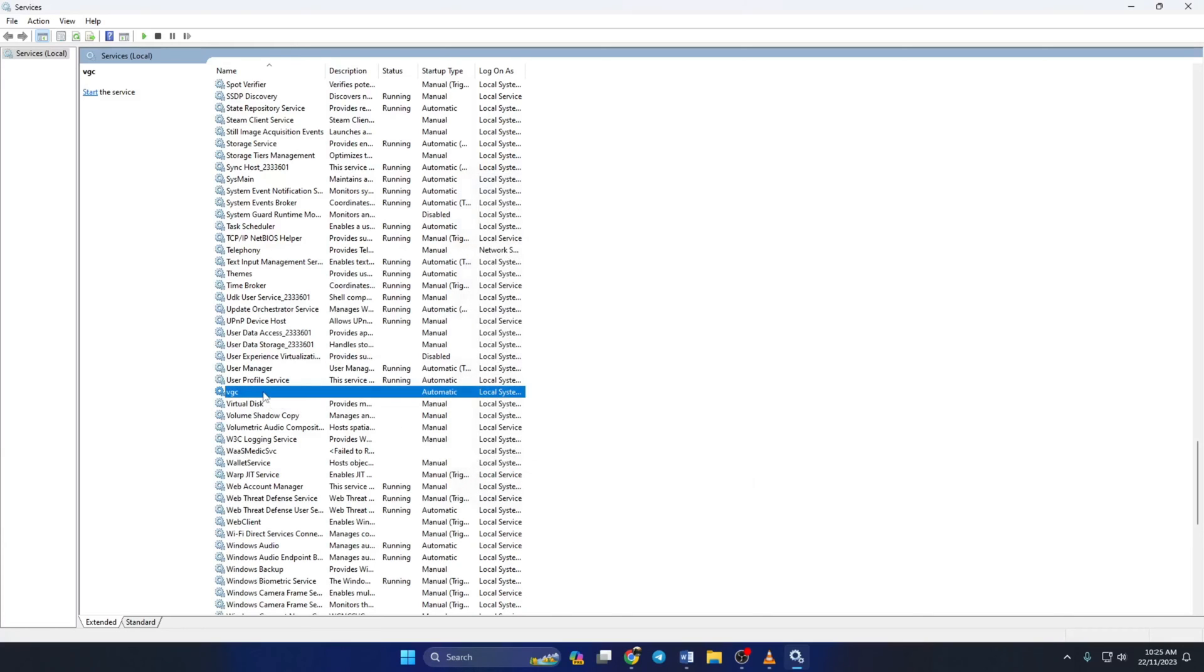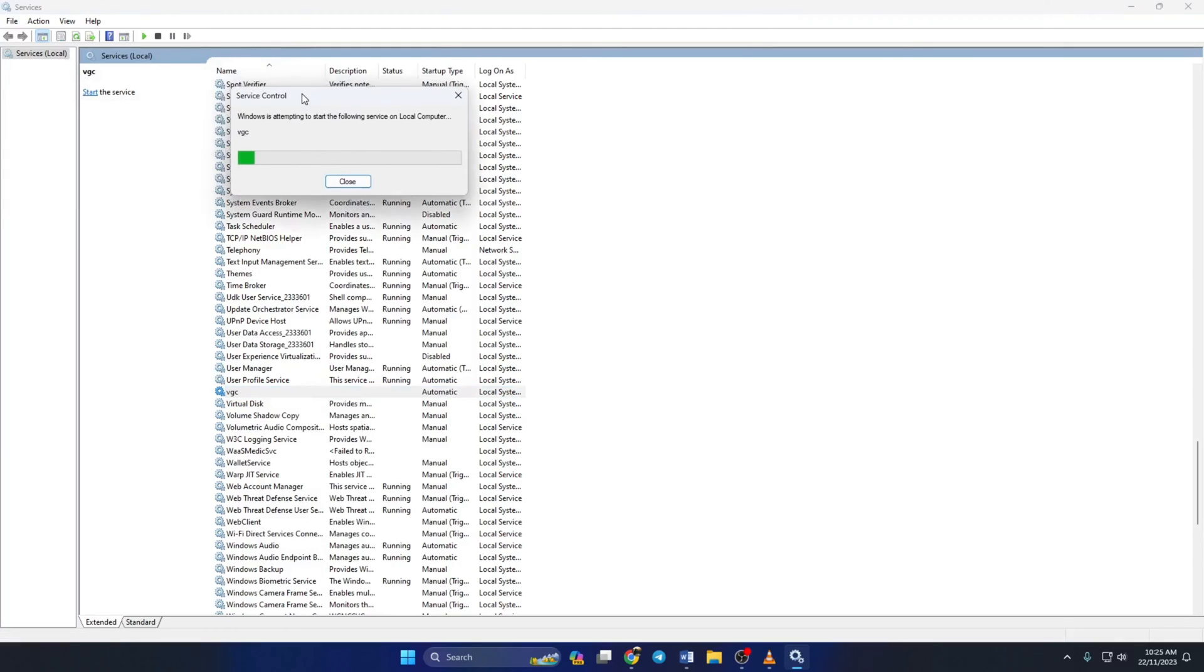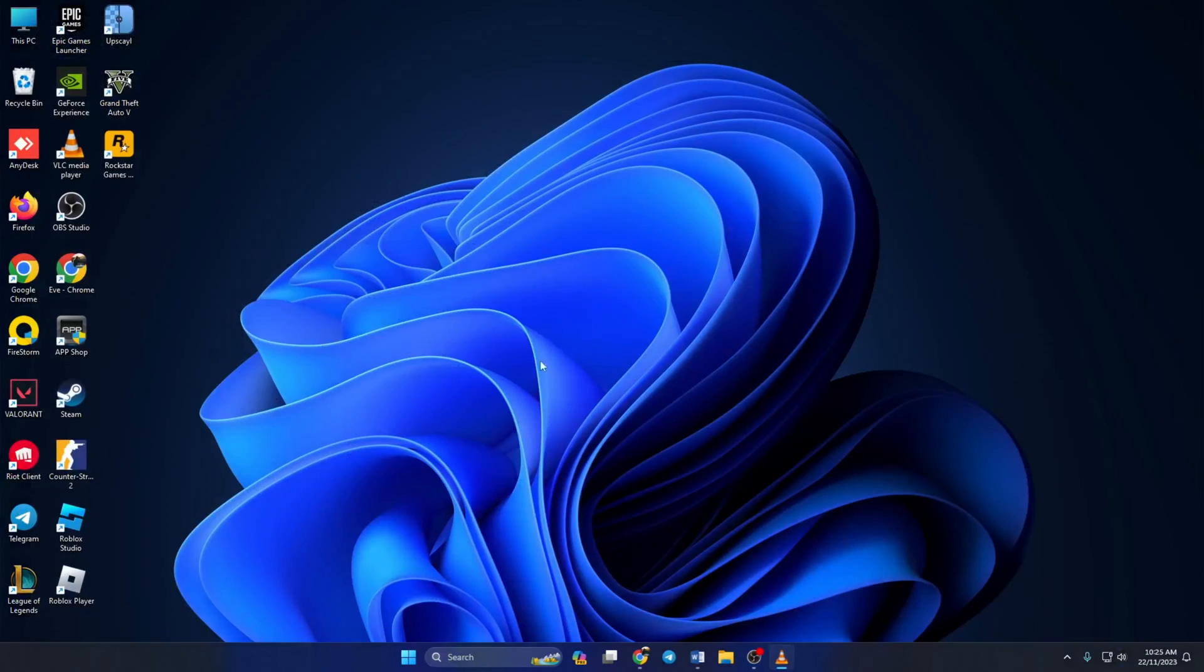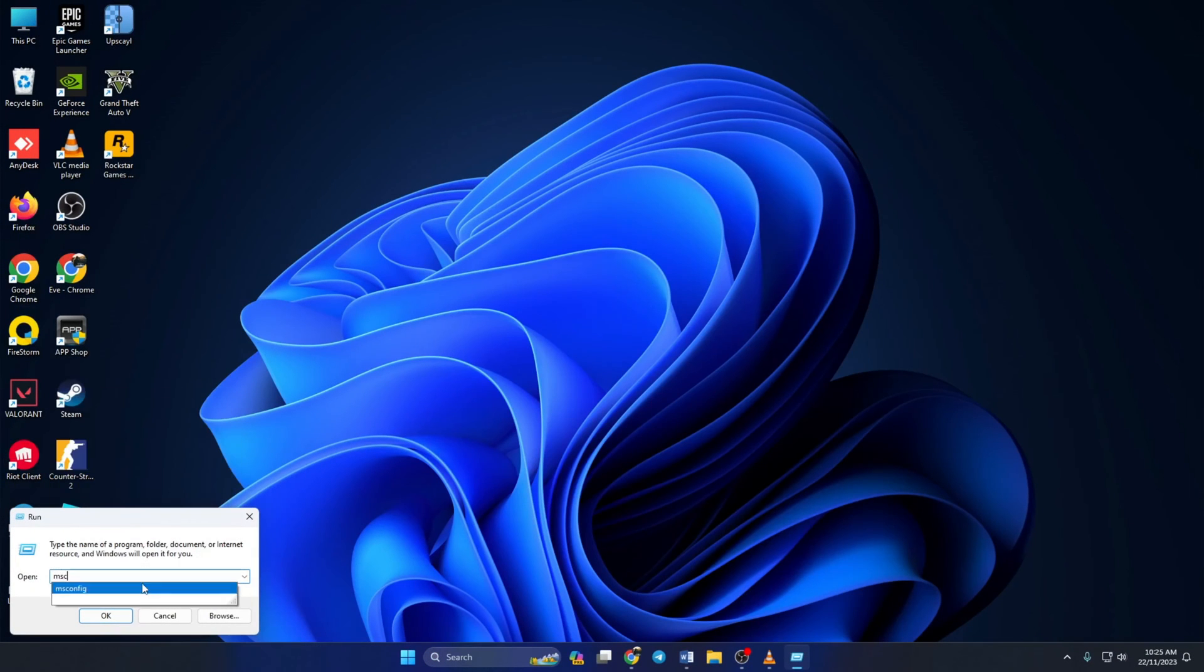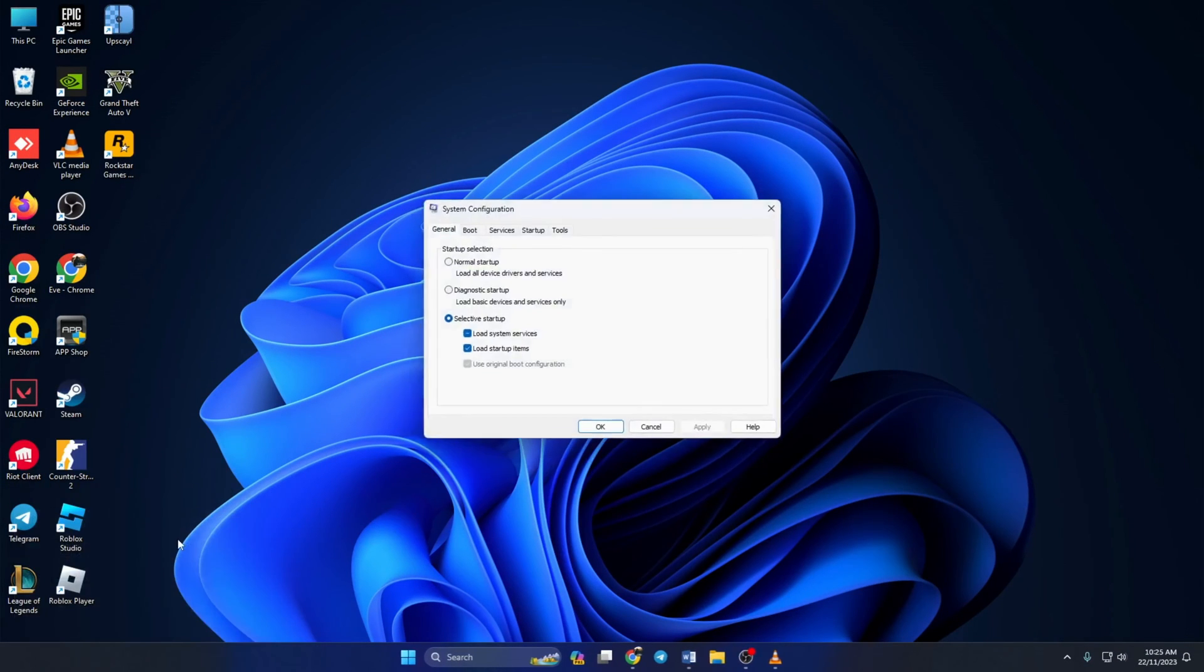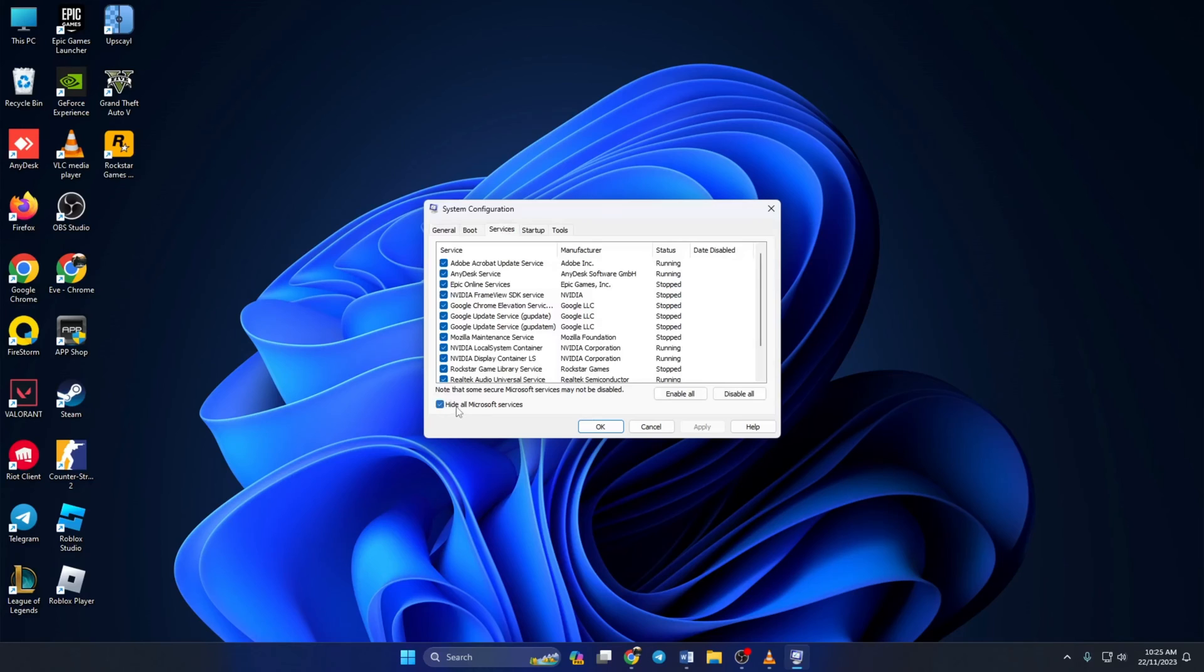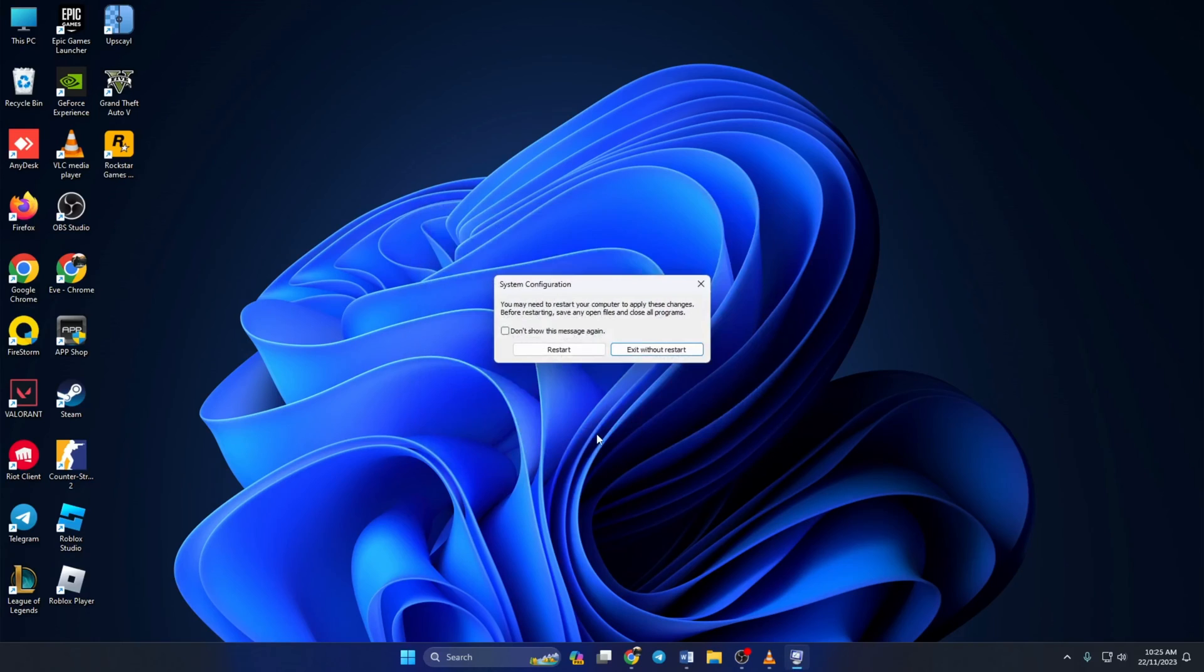Wait until it's done, then close the window. Now search for Run and open it. Then type msconfig in the Run menu and press Enter. Now go to the Services tab and tick the box that says Hide All Microsoft Services. Now at the bottom of the window you'll find VGC. Now tick the box next to it and hit Apply, then click on OK to close. Lastly, restart your computer.